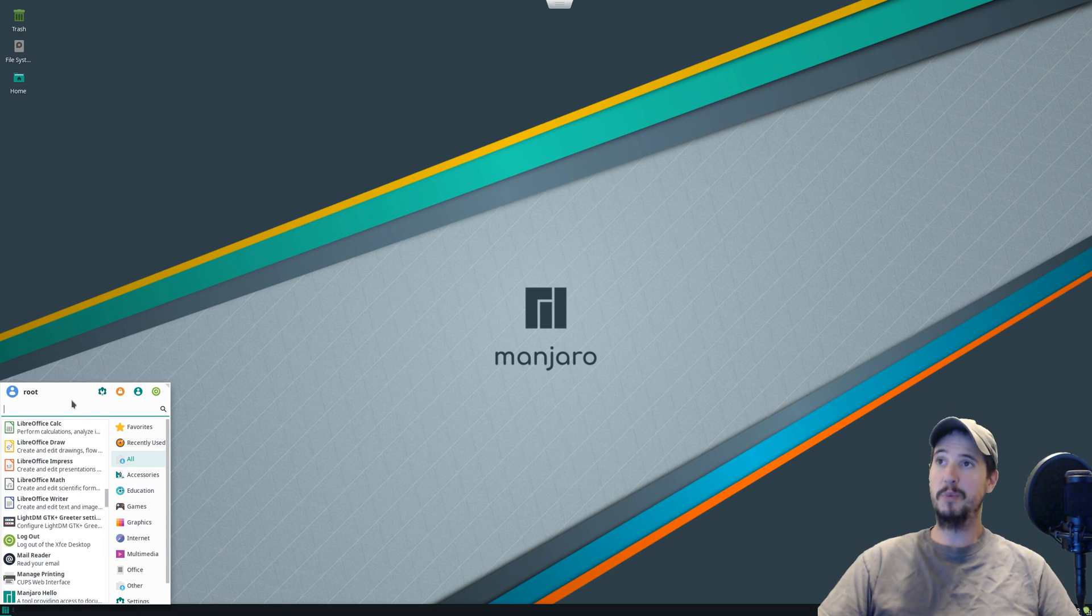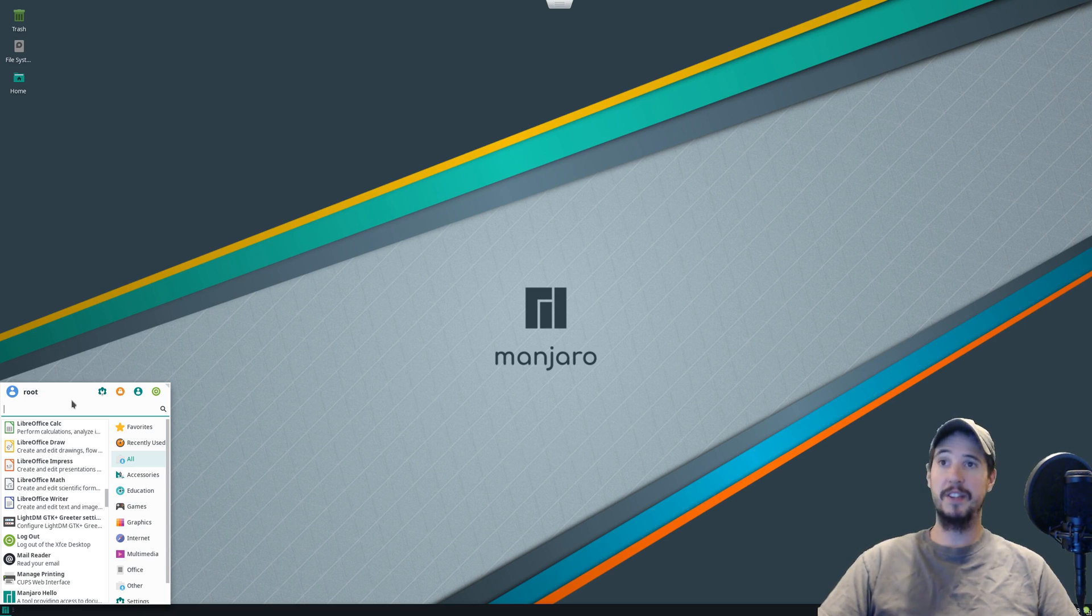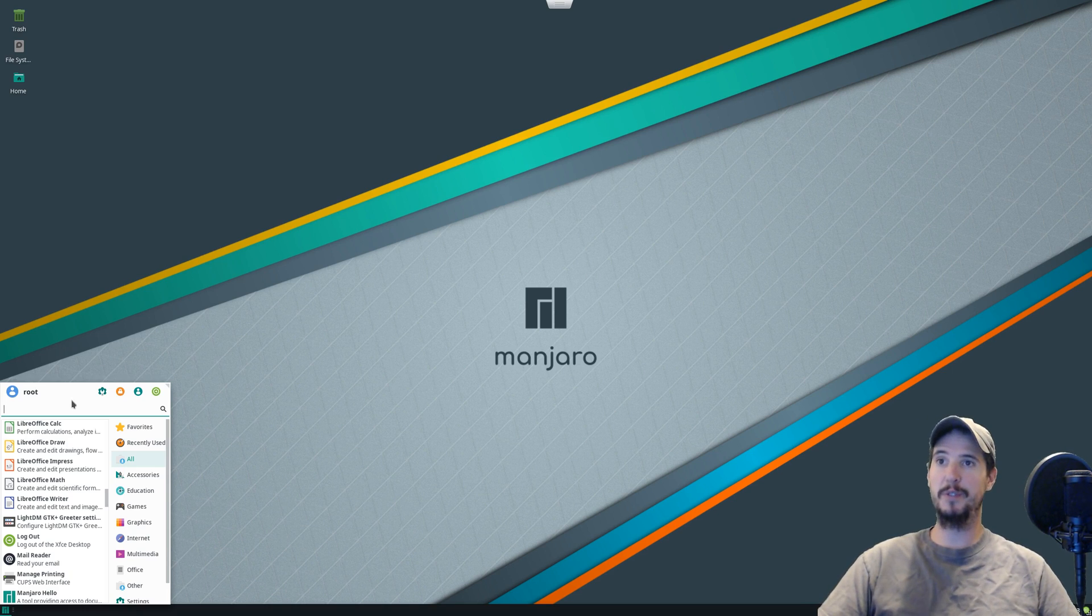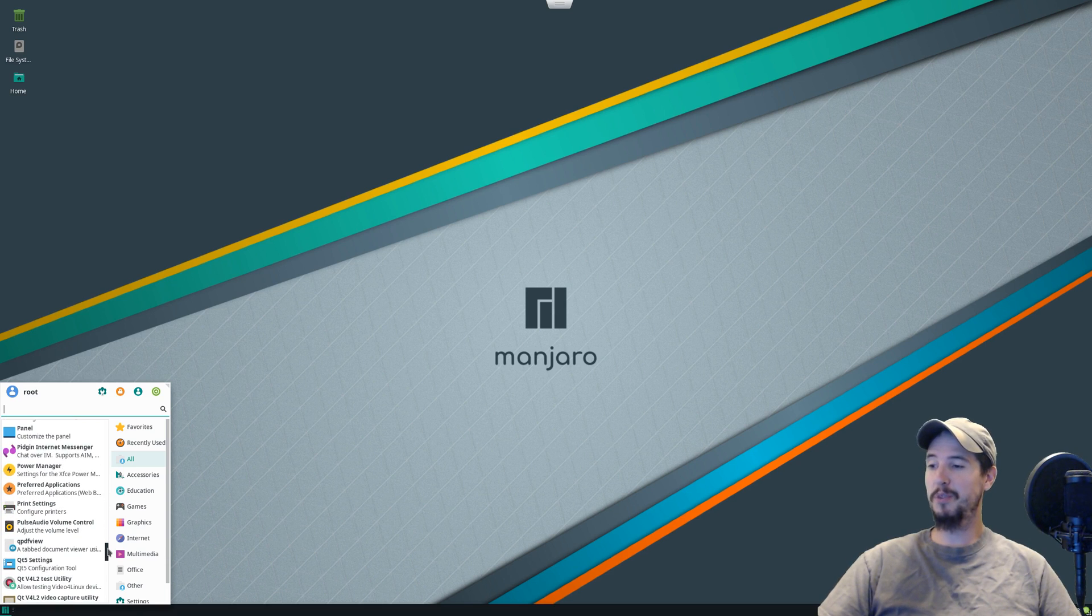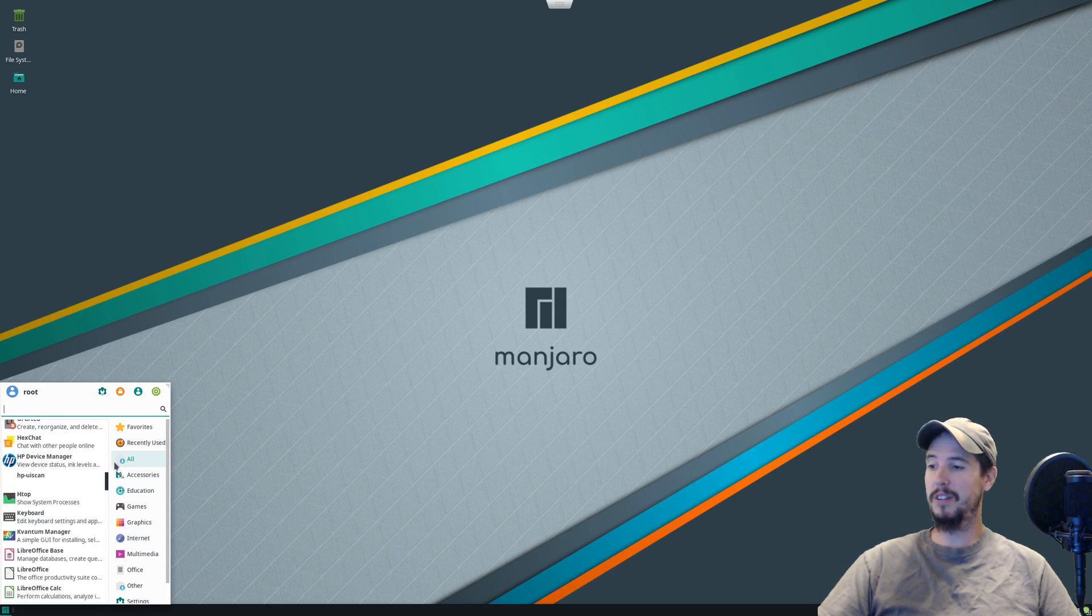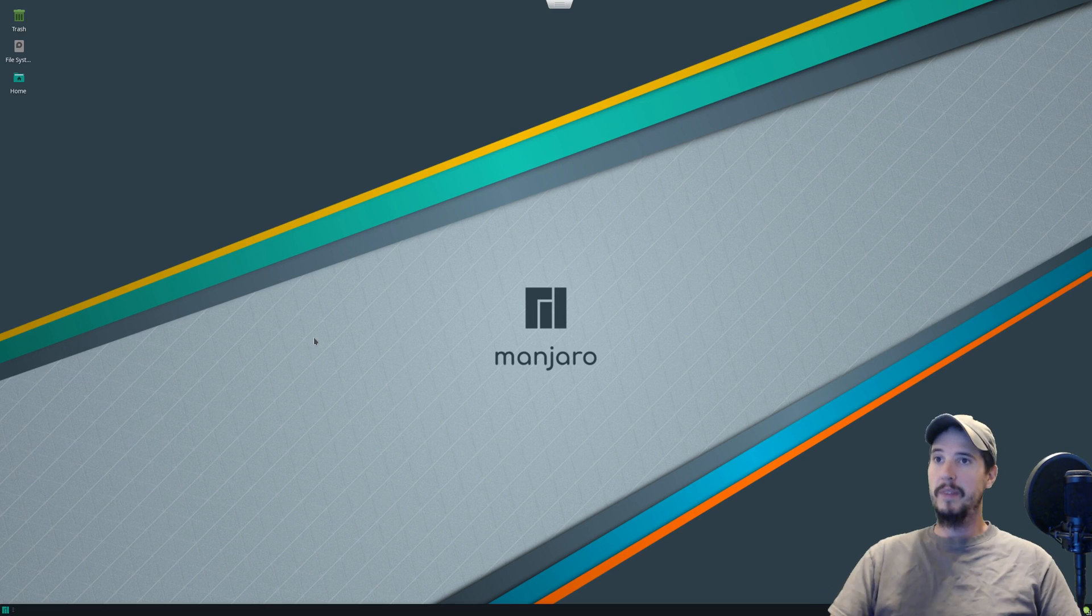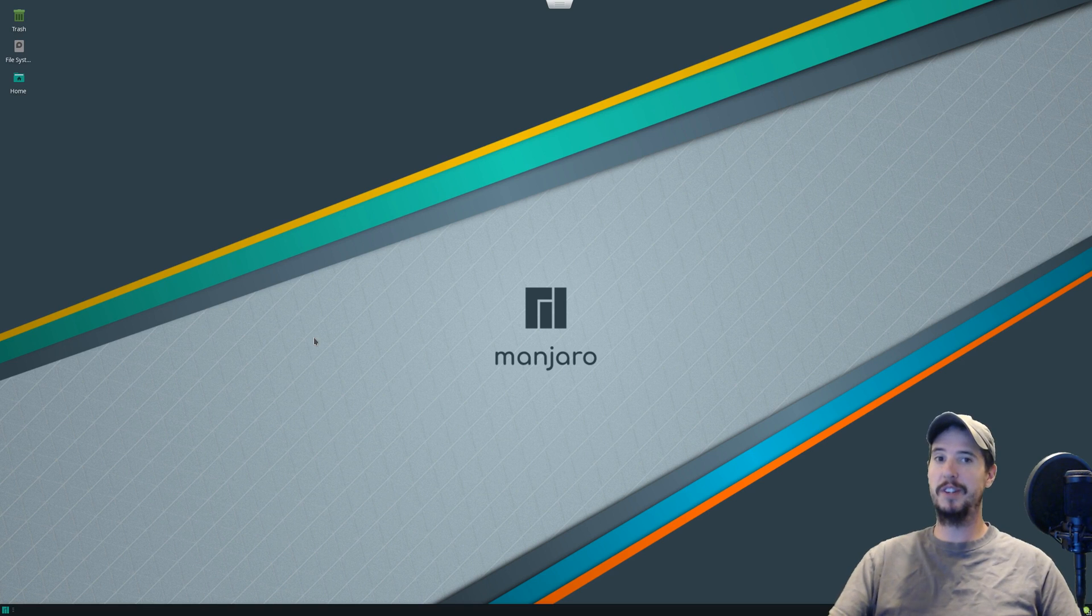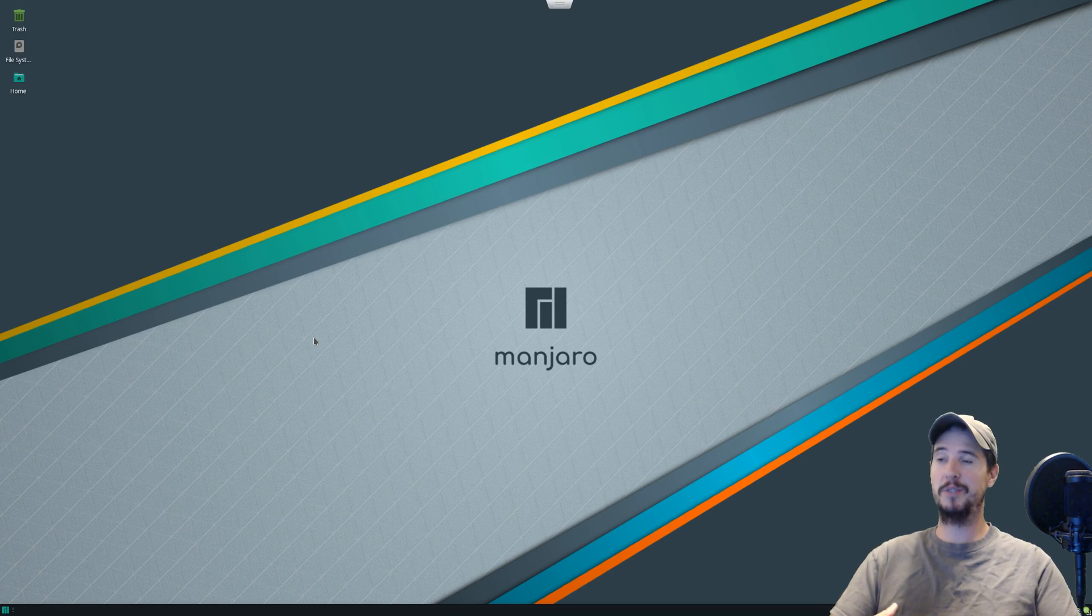This should make some Windows converts happy when they come over here and they see Microsoft Office over here on Linux. That said, I do believe this is the stripped online version, and not the full version. Scrolling through here, as far as I can tell, there really is no bloat. It's the right amount of software. And if there's software that you need that's not on here, because Manjaro is downstream of Linux, you get access to both the official Arch repositories for software, as well as the AUR, which is the Arch user repository.